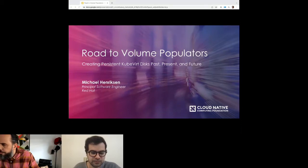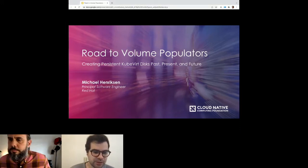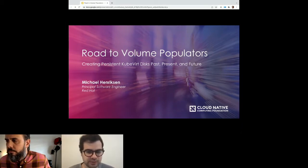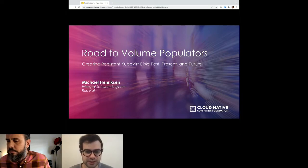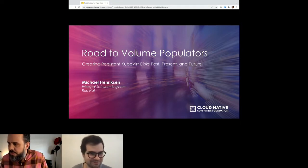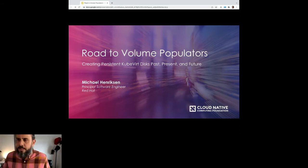Thank you everyone for attending this presentation. I'm pleased to introduce Michael, who is going to present on the road to volume populators — creating persistent KubeVirt disks: past, present, and future. Thank you Marcelo. Hey everyone, thanks for joining me.